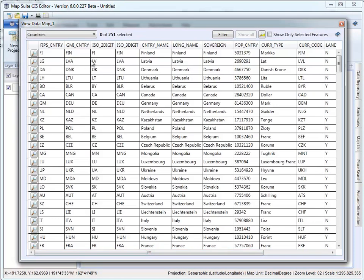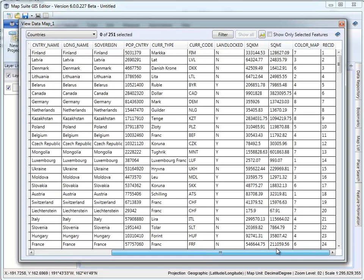We can see we've got country names, population, square kilometers, square miles, etc. — but no GDP data. This is quite common when building a map: you don't have all the data you need, and you need to bring data from various sources together. In this case, we need to go find the GDP data for each country and combine it with this layer to get the data we need for the end result.